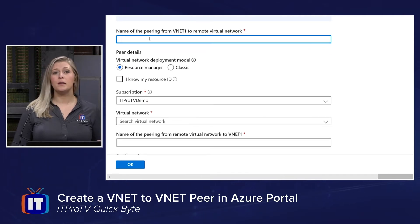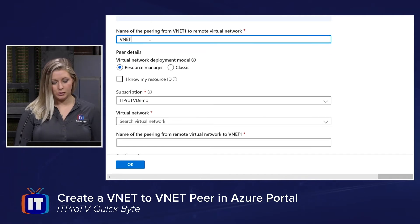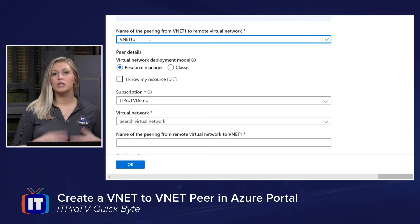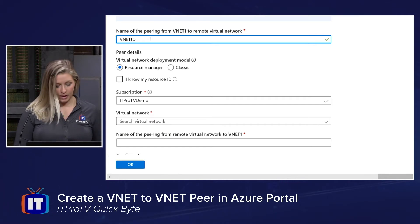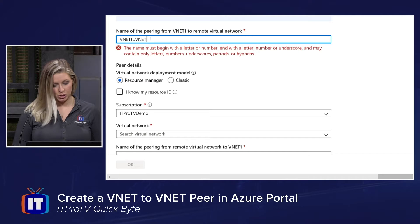We need to give our VNet Peer a name. I typically like to use the flow of direction to help me create my name, so we'll name it VNet1 to VNet2.